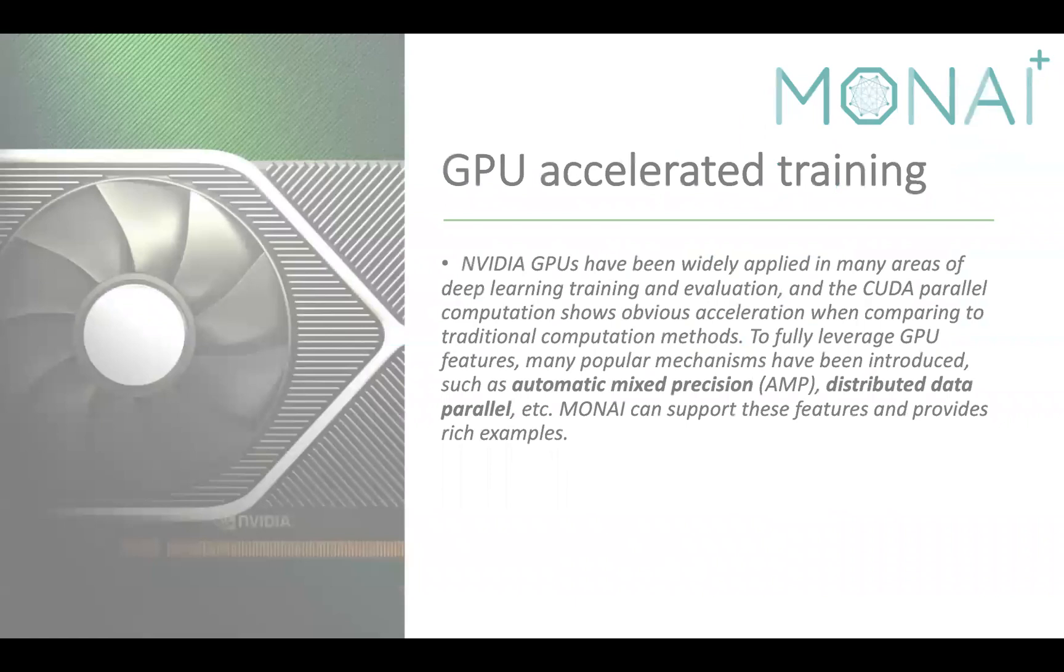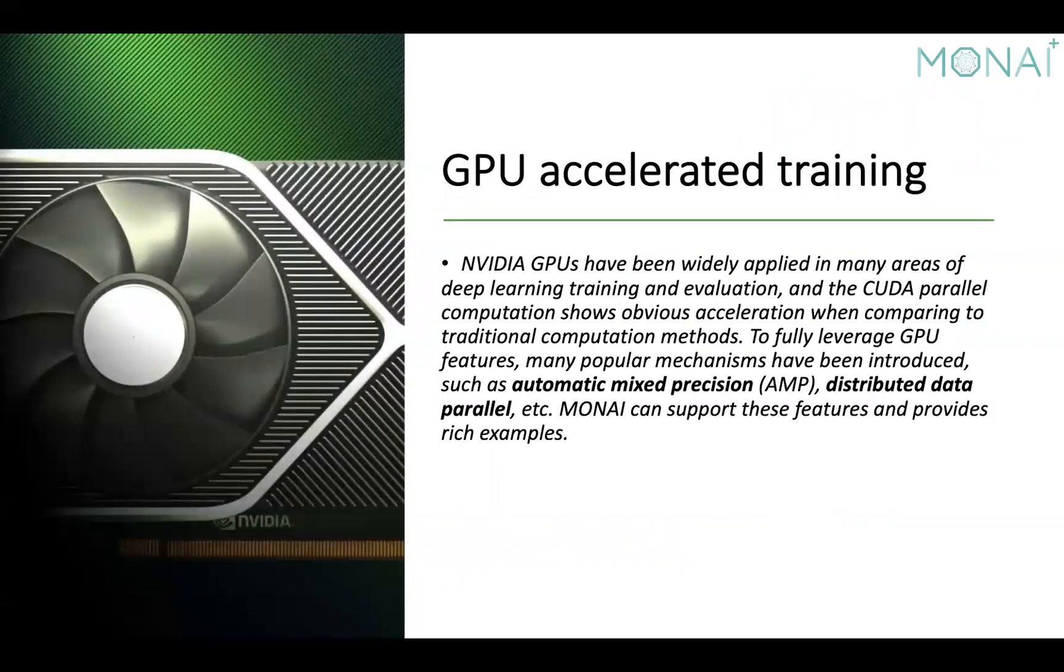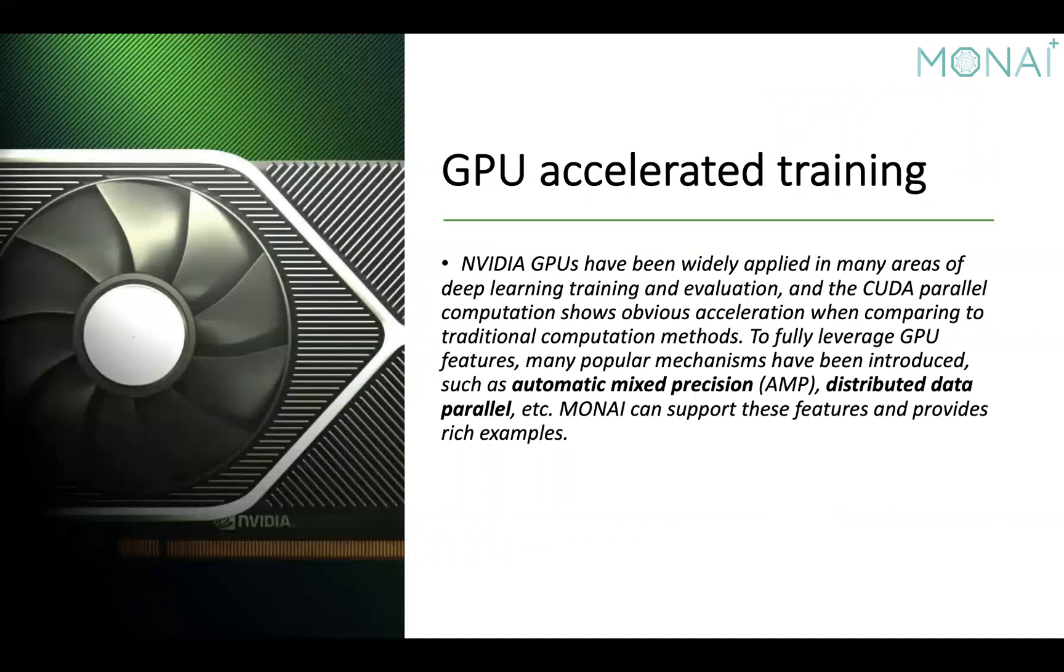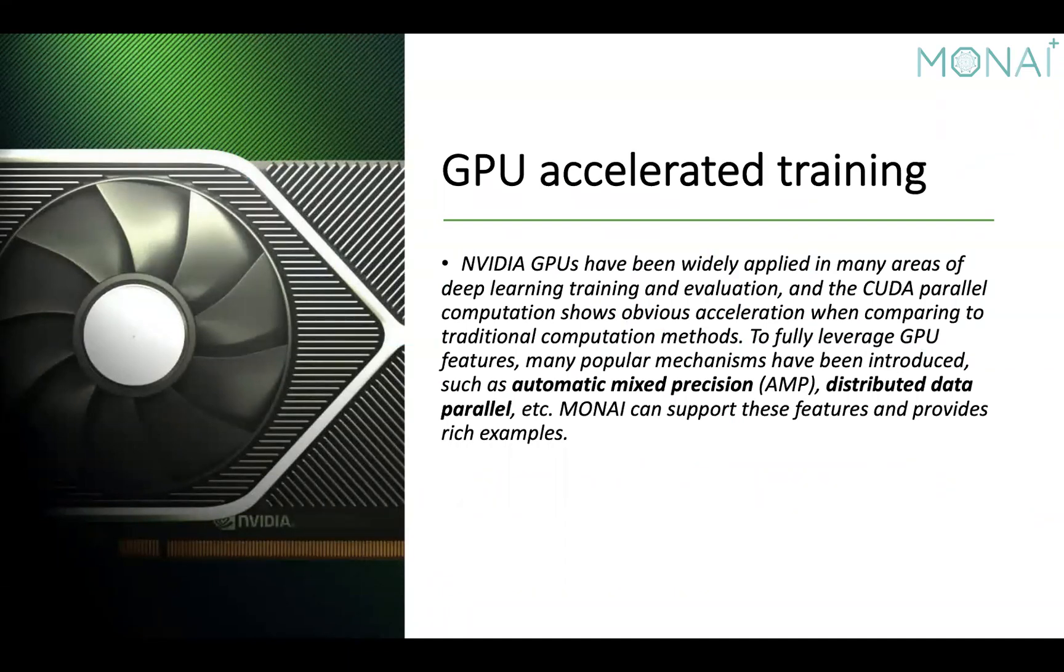As an NVIDIA engineer, I'm proud to say that NVIDIA GPUs have been widely applied in many areas of deep learning. And the CUDA library shows obvious acceleration in parallel computation when comparing to other traditional methods. Furthermore, to fully leverage GPU performance, let's talk about the automatic mixed precision and distributed data parallel here.